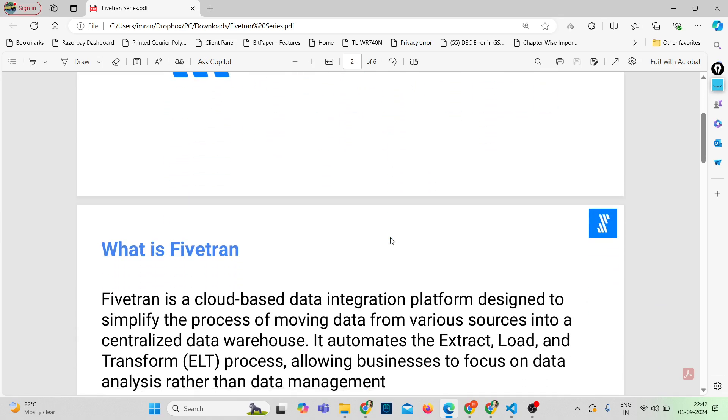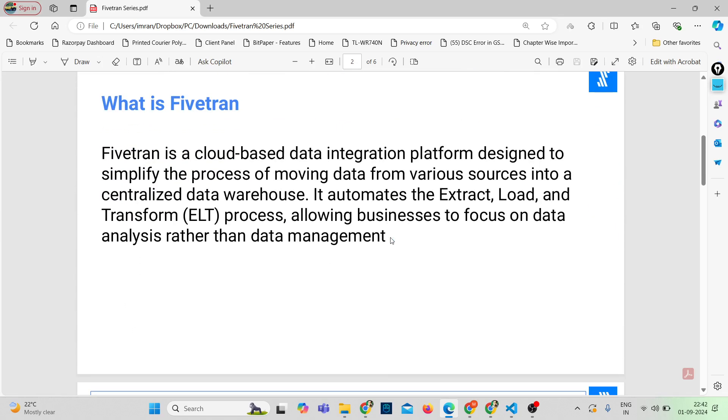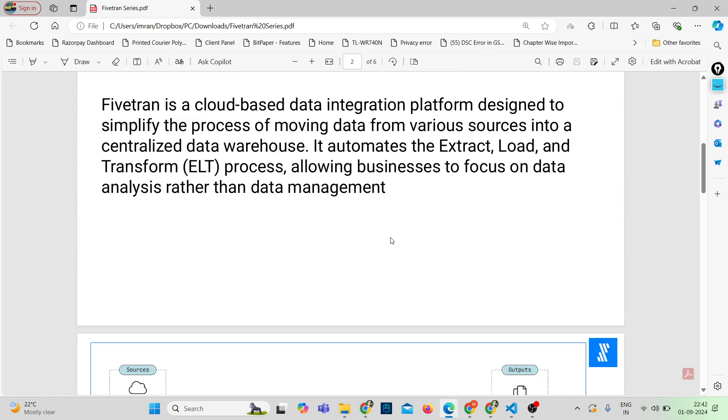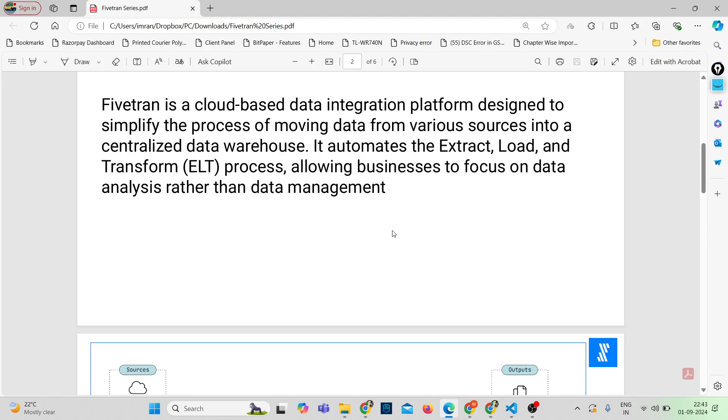So what is Fivetran? Fivetran at its core is a cloud-based data integration platform that simplifies the process of moving data from various sources into a centralized data warehouse. Data sources could be anything. There are many connectors in Fivetran which help you move the data into centralized data warehouse. It automates the ELT process - ELT stands for extract, load, and transform - allowing your team to focus on data analysis rather than data management. This automation is key in modern data strategies where time and accuracy are critical.